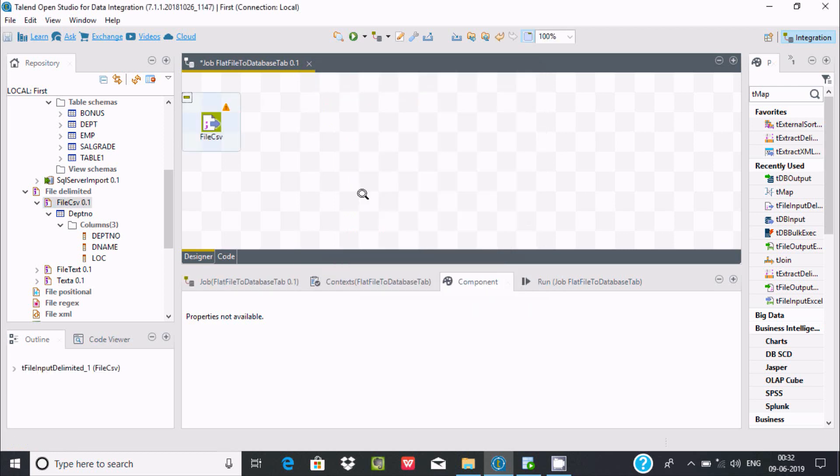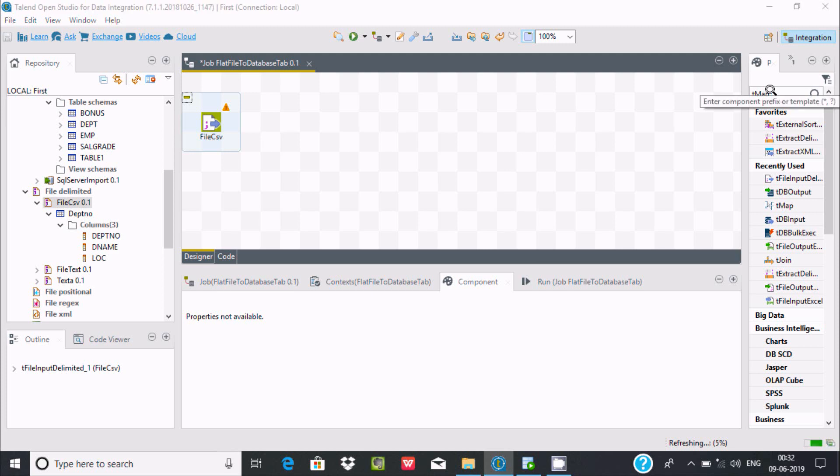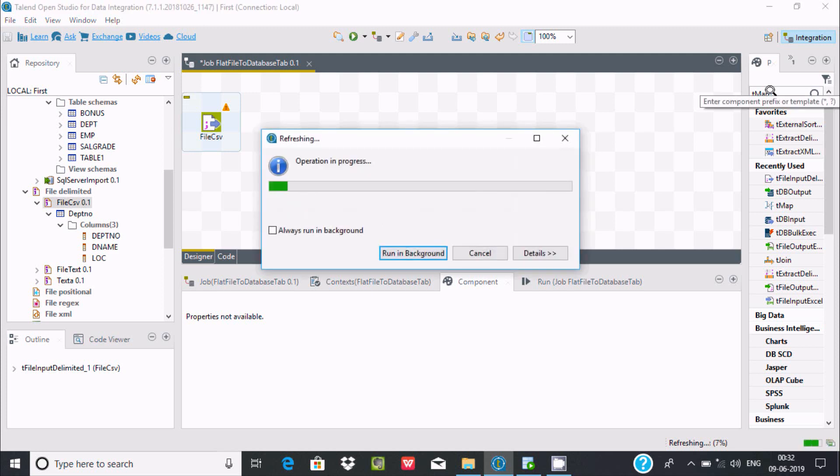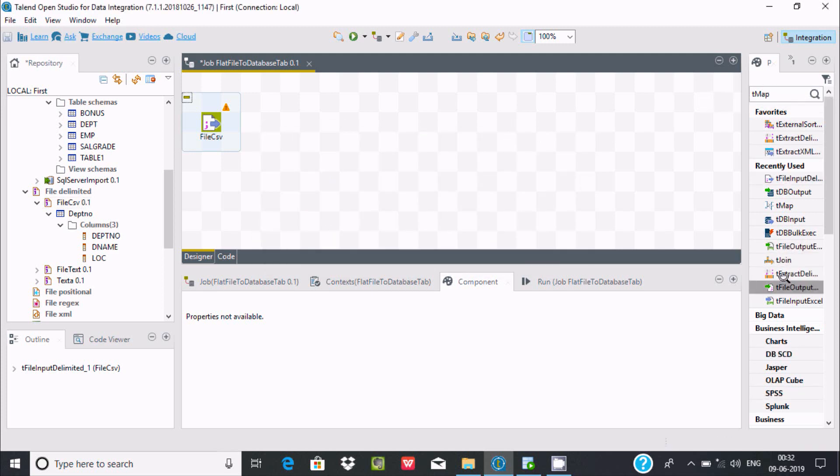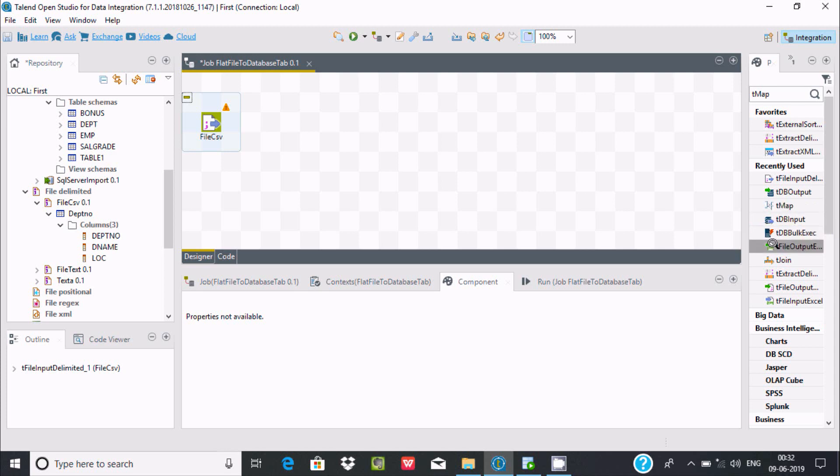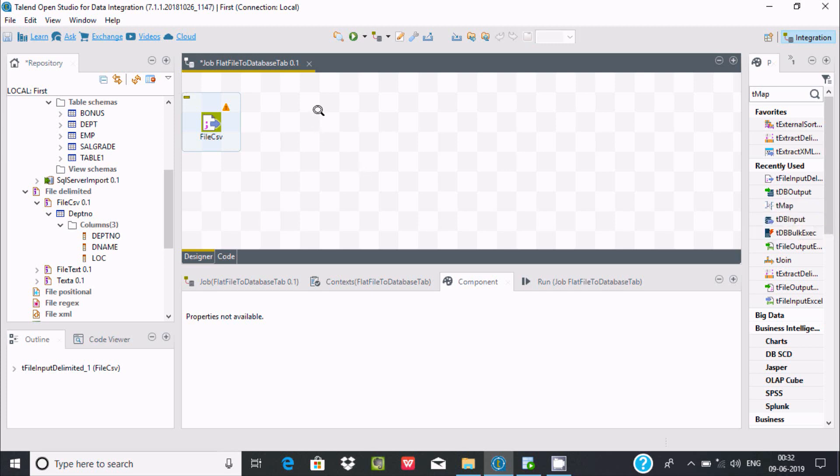Now we need to use tMap. Search for tMap and you can find it here. Drag this tMap component. Using tMap along with column or row filtering transformation allows multiple outputs. This is the use of tMap.